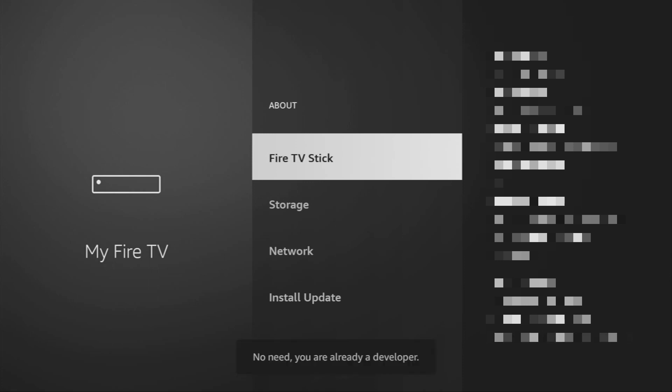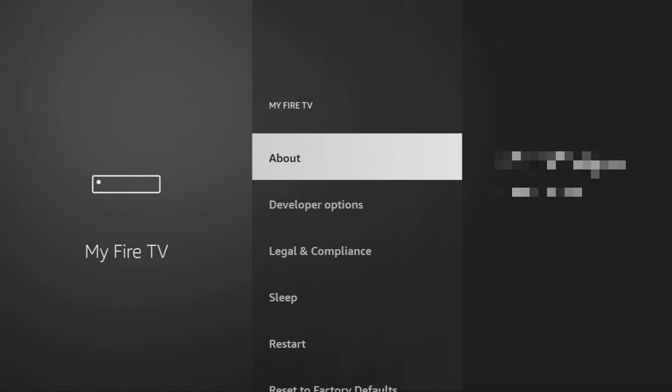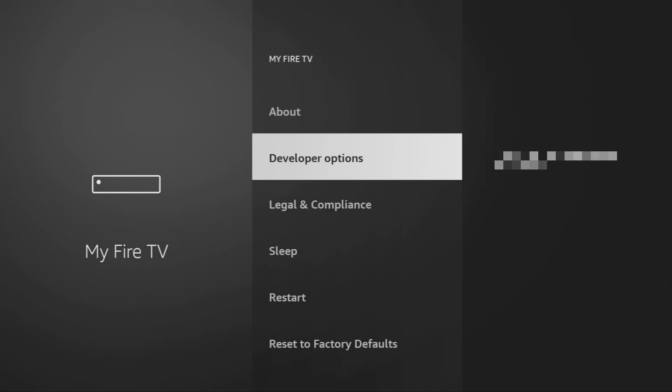And now, as you can see, it says no need, you are already a developer. However, that's in my case. In your case, it's going to say that you have become a developer now. And if you go back a bit, you will finally see developer options, which are going to appear right here. Open them.